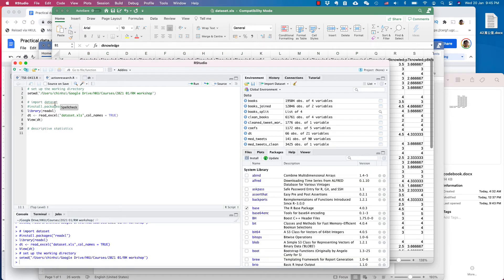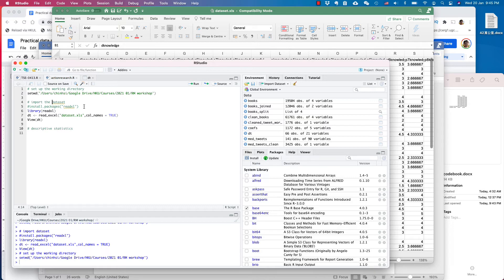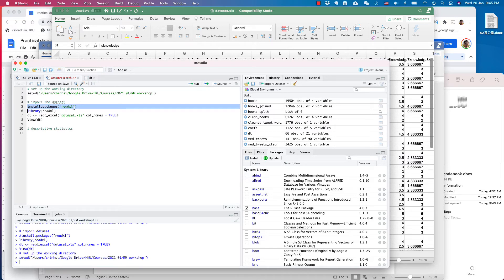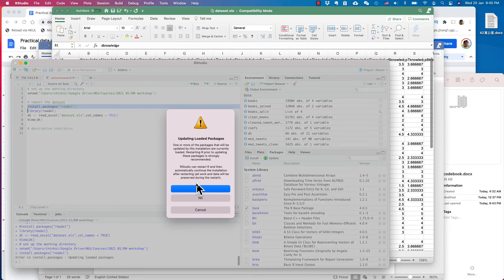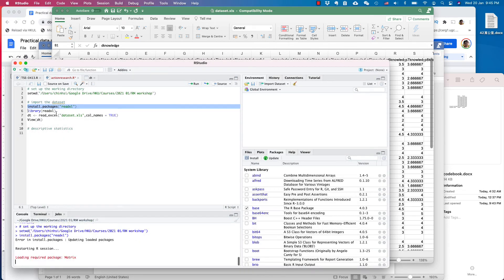So this is the command to import the data set. And here I put install.packages readxl. Normally, you will have this one, but if you don't, remove the pound sign and run this one. This will tell RStudio to find the readXL, which is a package to read Excel in RStudio. I click run, and it asks me to update the loaded package. It takes a while.